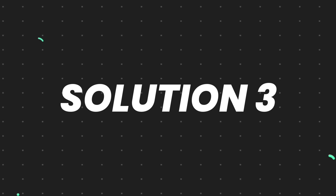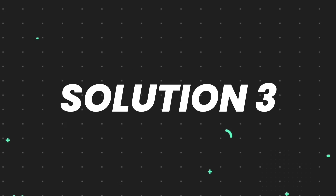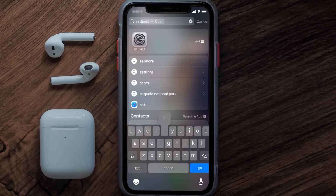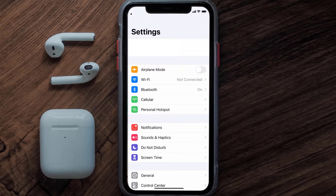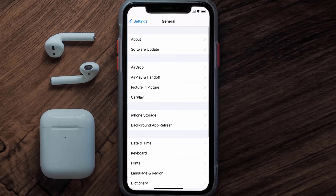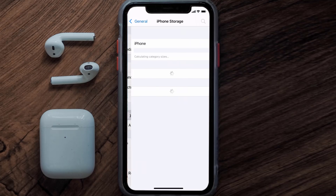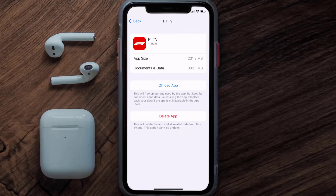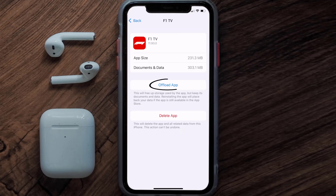But if you still encounter this issue, then you need to clear app cache. Go to your device settings and then scroll all the way down to General and tap on it. Then tap on iPhone Storage. From here, search for the F1 TV mobile app and then tap on it. Once you're on this screen, you need to tap on offload app.